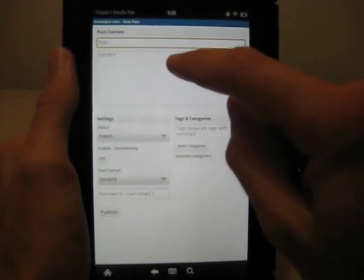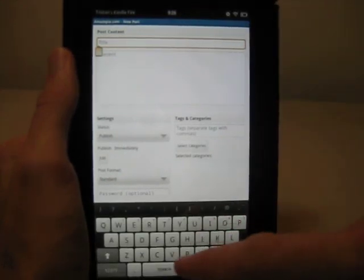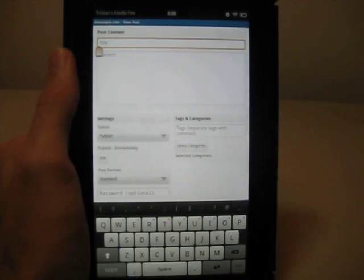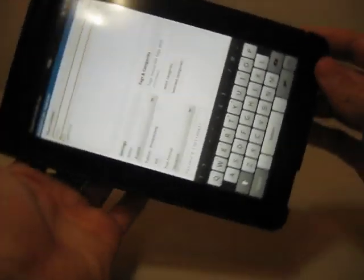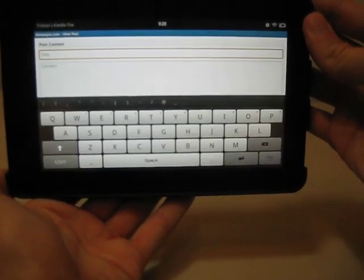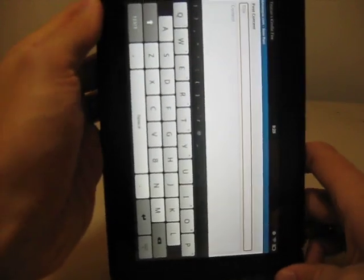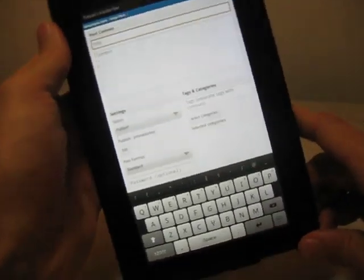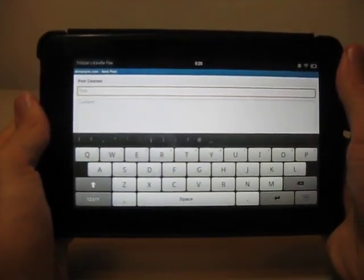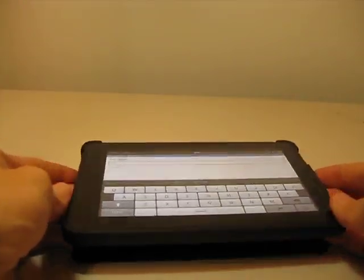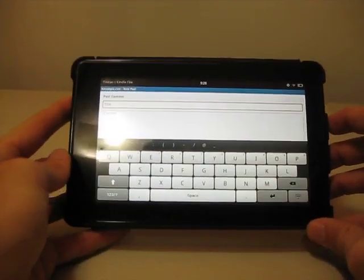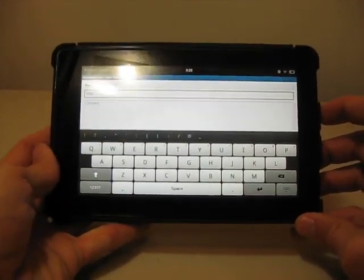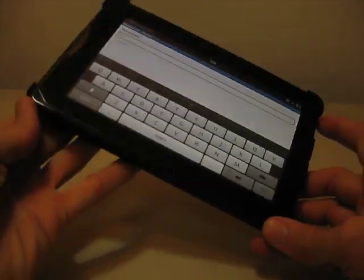To enter in text, you just tap, and you can see the keyboard pops up. It works either in landscape or portrait mode, which is nice.